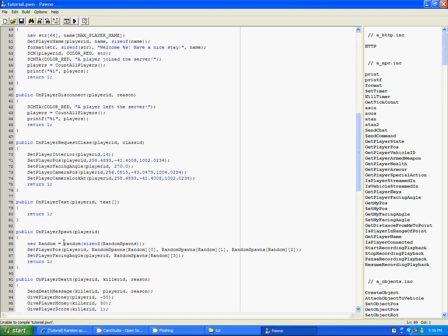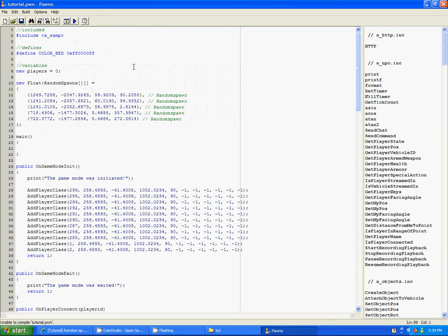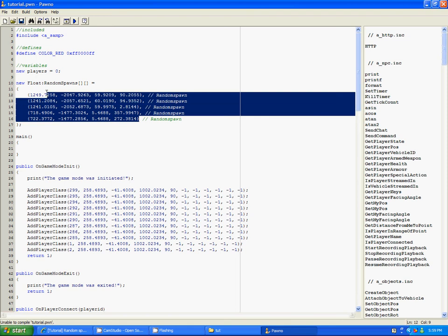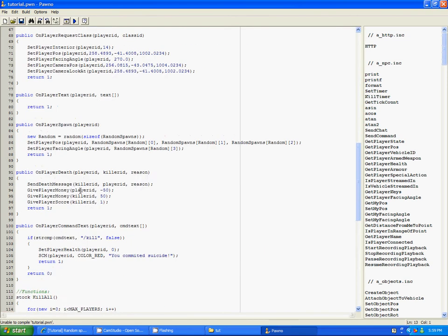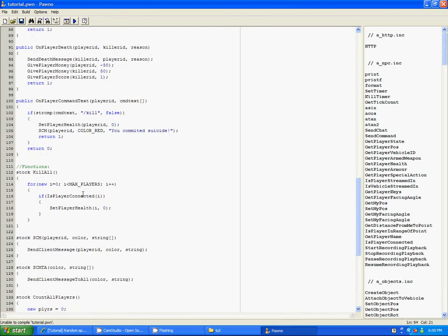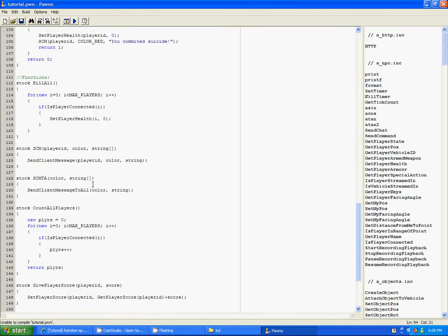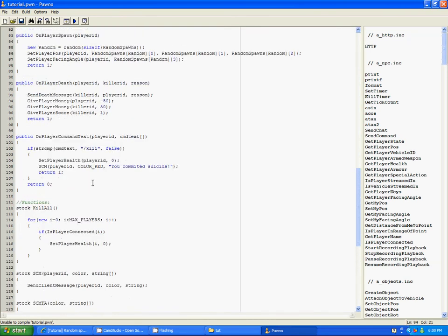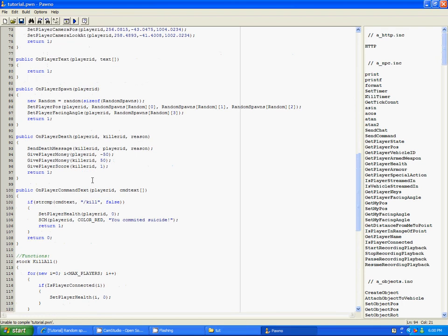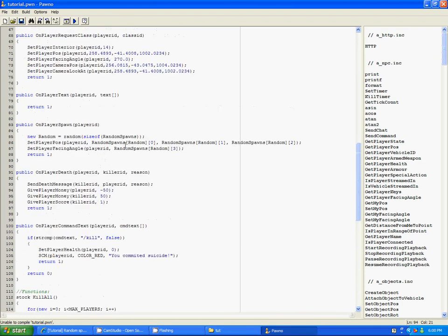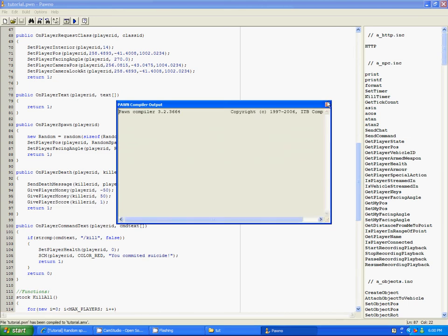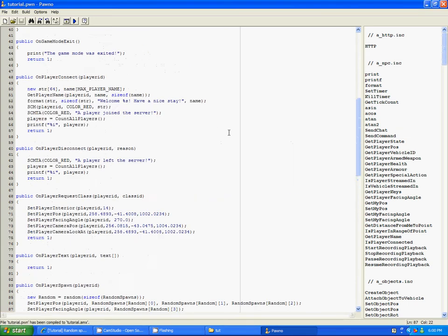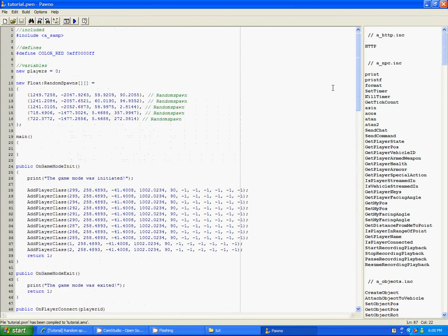So what this does, it says new random. And then it is random, size of random spawns. Which means that it will select one of these five. If you add more, it'll be six. You know, if it's less, it'll be whatever. Okay? Where am I? Here we go. And then it'll set the player's position to the position, basically. And the coordinates. And the angle.